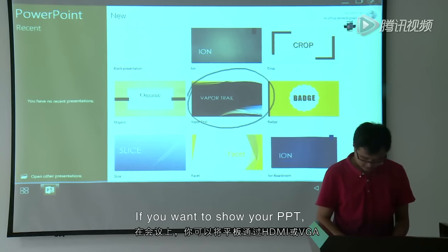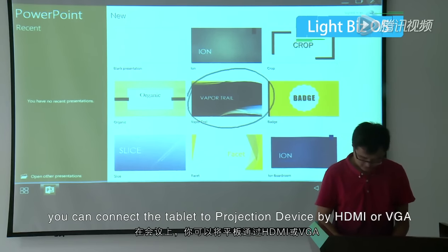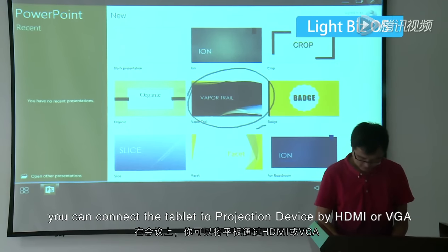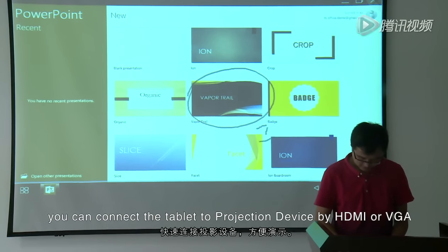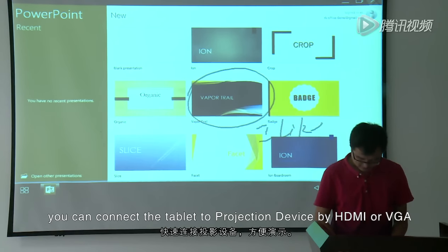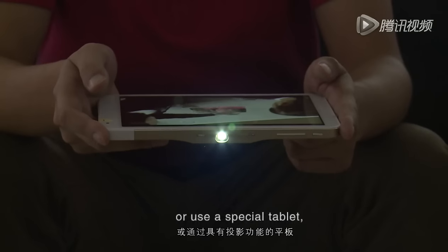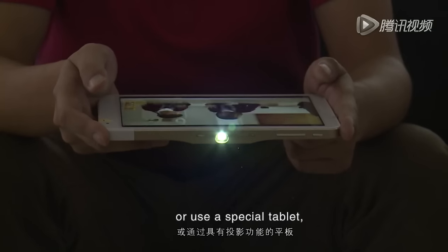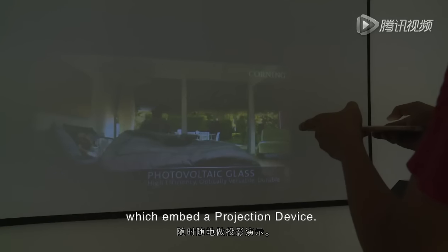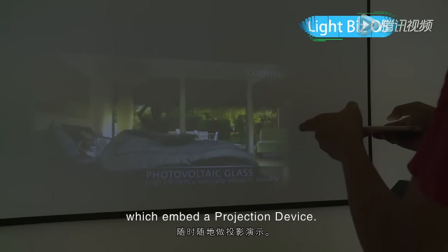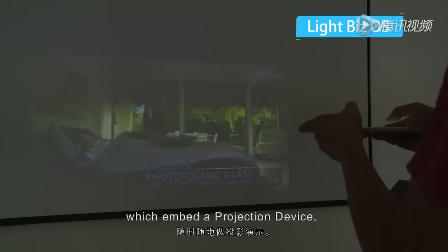If you want to show your PPT, you can connect the tablet to projection device by HDMI or VGA, or use a special tablet which embeds a projection device.